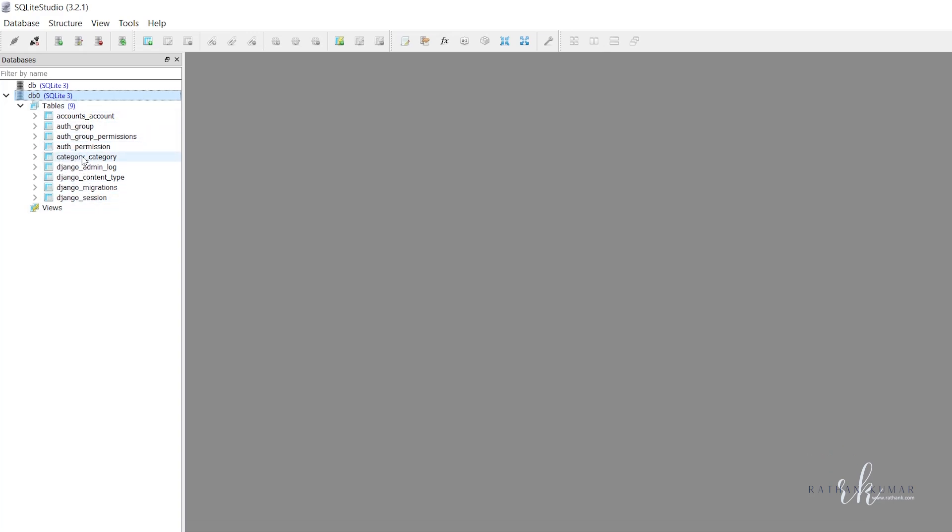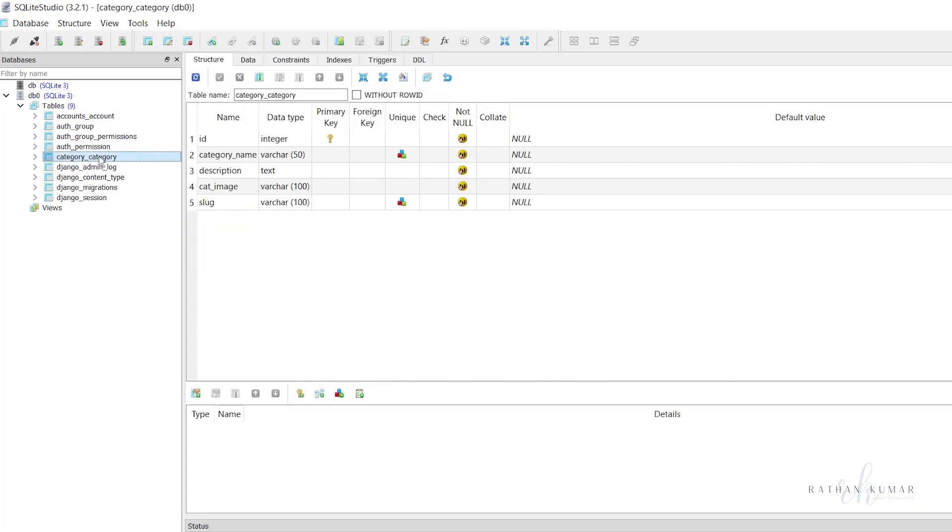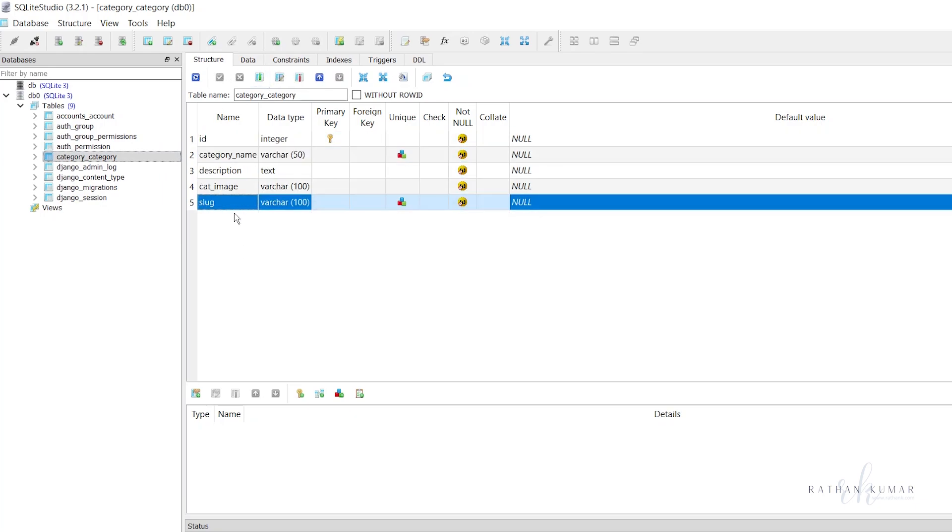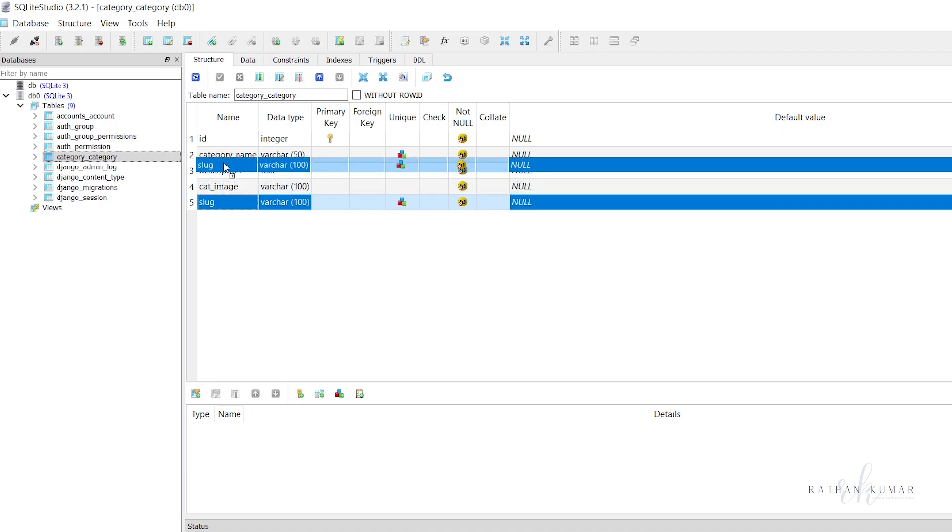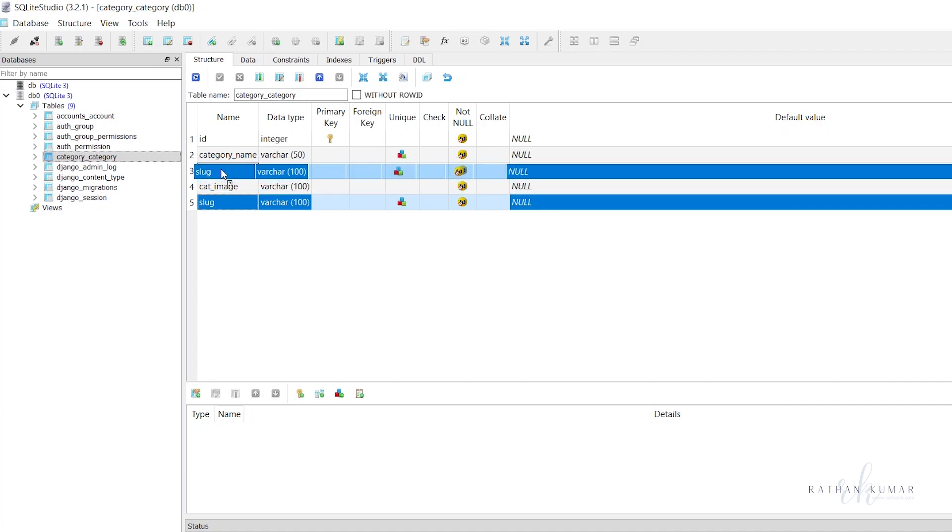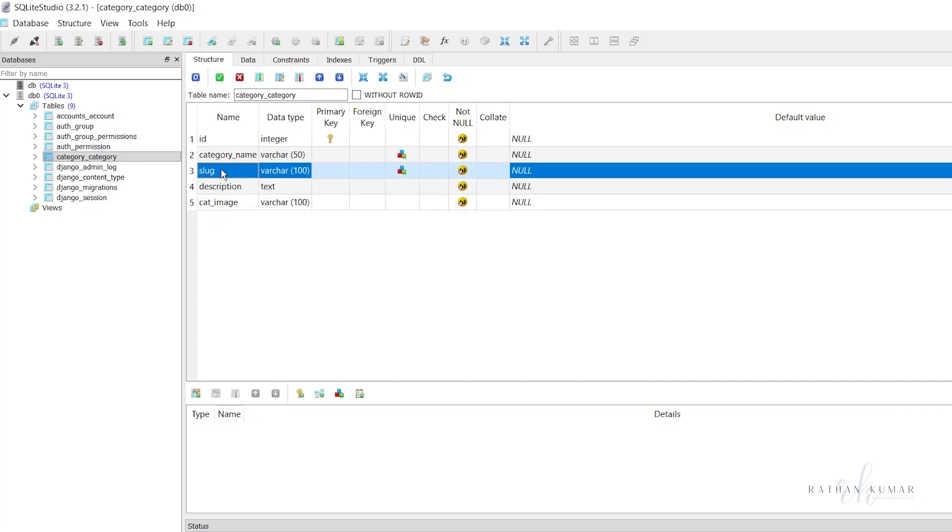Just double click on category_category and you will get the structure of our database. This is the structure of our table and this is the data.